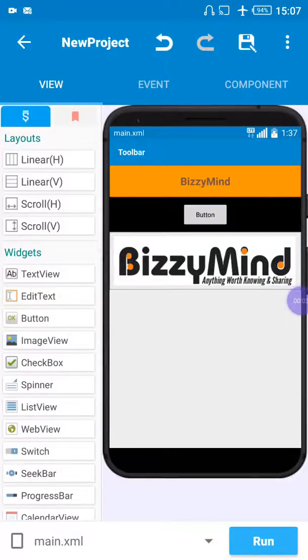Hello everybody, welcome to Busy Minds Tutorials and Reviews. Today we want to learn how to add a scroll bar in our Android application using Sketchware. You can see on my screen that's my Busy Mind logo, and under it you can see the white blank background.